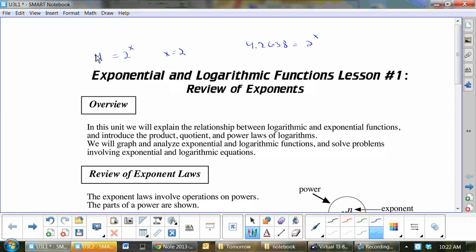You've never had to do that before. Logarithms allow you to find the exponent. Because if you put in log(4.2638) over log(2), what do you get? You've got a log button on your calculator — just put that in. Make sure you close the brackets after the 8. So, what is log(4.2638) divided by log(2)? That equals x.